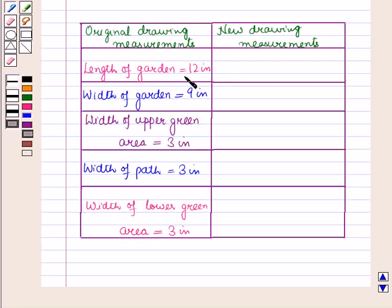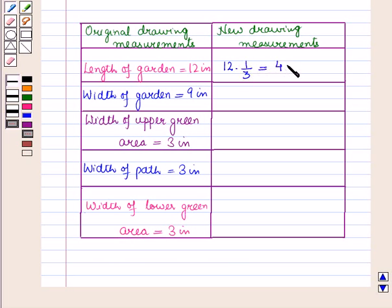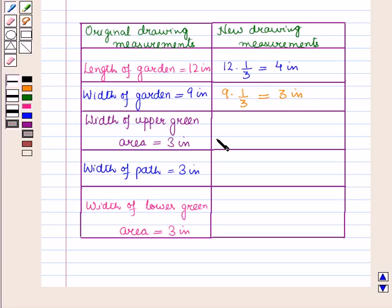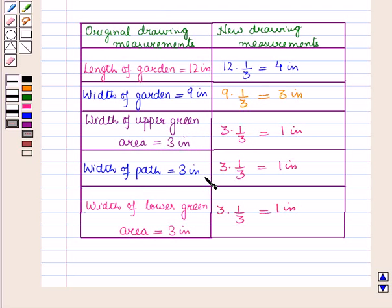Now let us calculate each measurement. The length of garden in the new scale drawing will be 12 into 1 upon 3, which equals 4 inches. The width of garden will be 9 into 1 upon 3, which equals 3 inches. The width of the upper green area will be 3 into 1 upon 3, which equals 1 inch. Similarly, the width of the path and width of the lower green area in the new scale drawing will each be 1 inch.